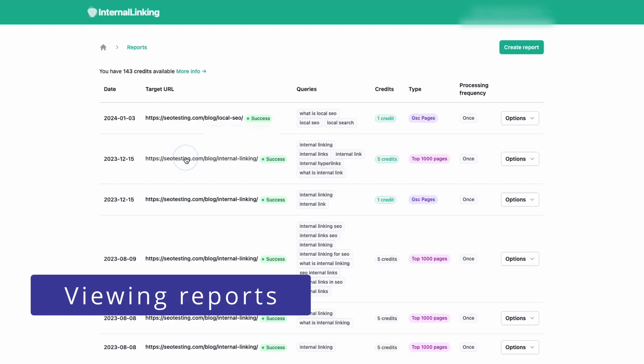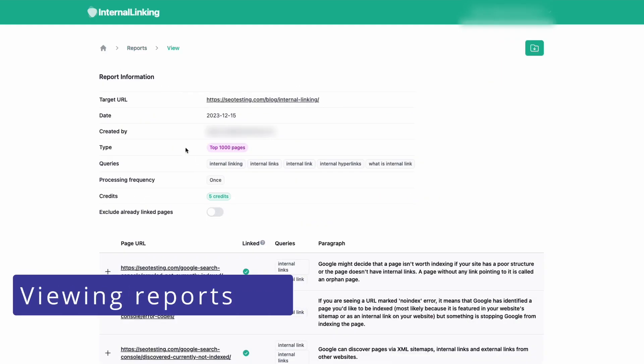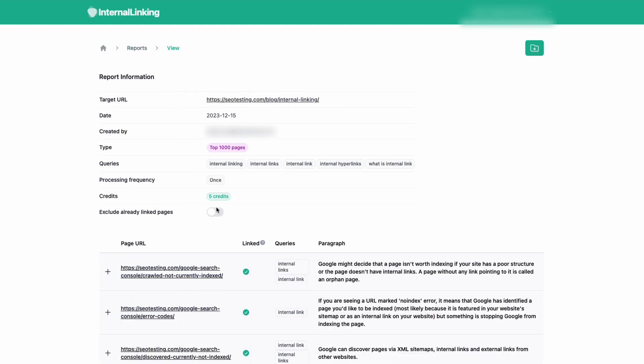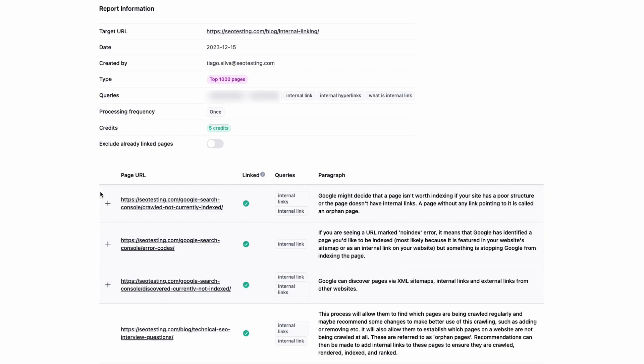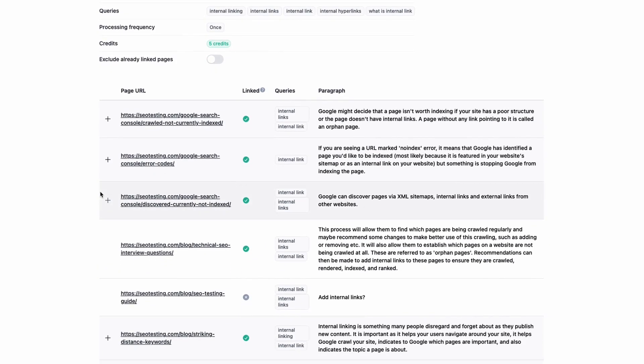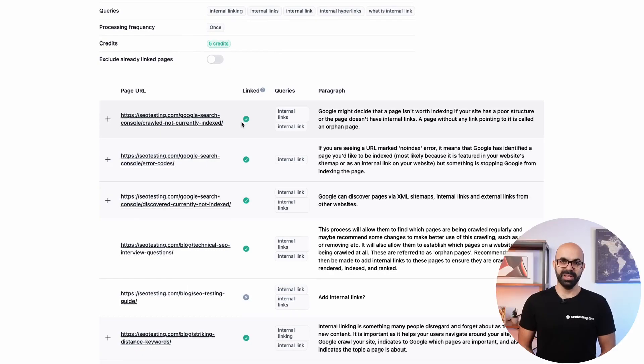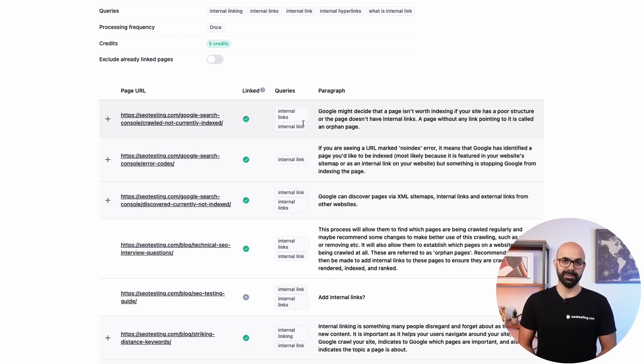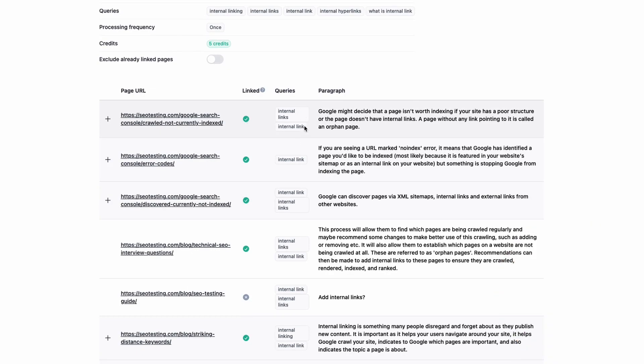Now let's look at a report. At the top, you will find all the relevant information, including the target URL and queries. Scrolling down a bit, you will find a list of URLs with an icon indicating if the page already has internal links to the target URL or not and the paragraph where the query is located.